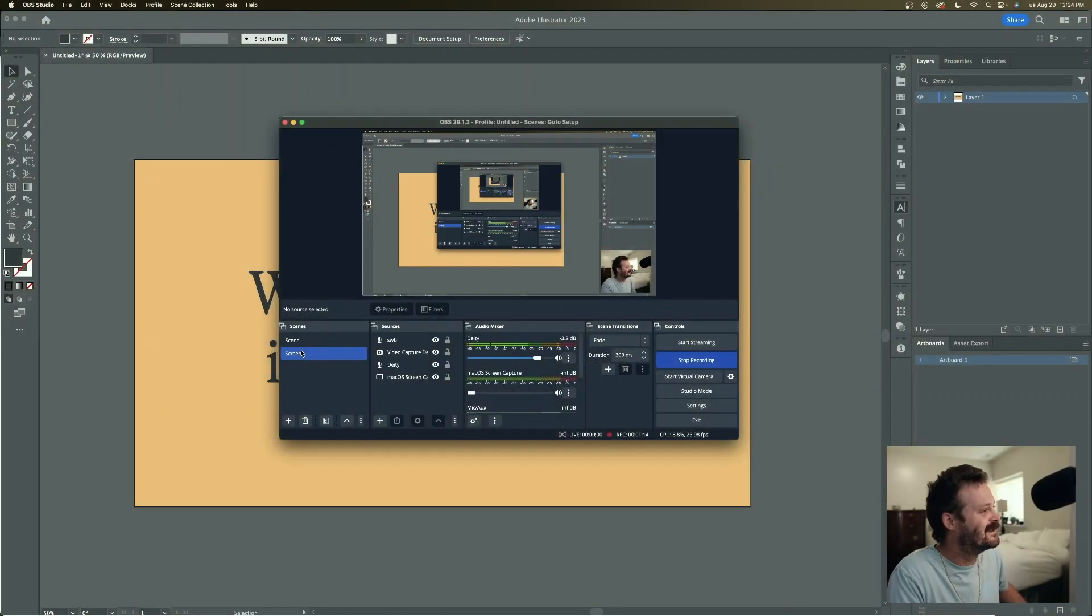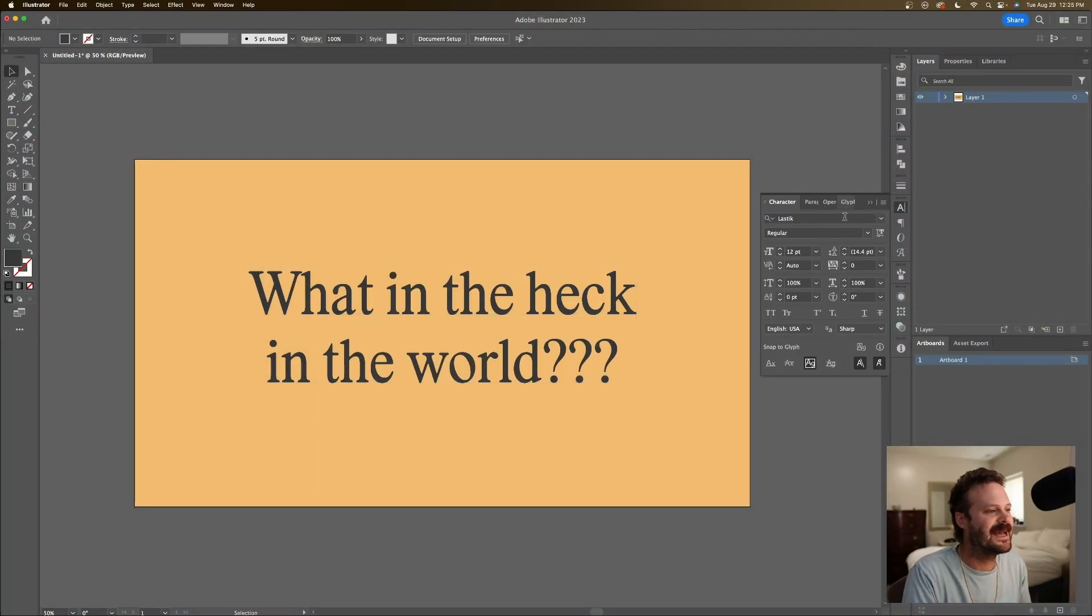Variable fonts. So to illustrate what a variable font is, I'm going to hop into Illustrator. Pun unintended but that's just how I am. We have here this font, Lastic.